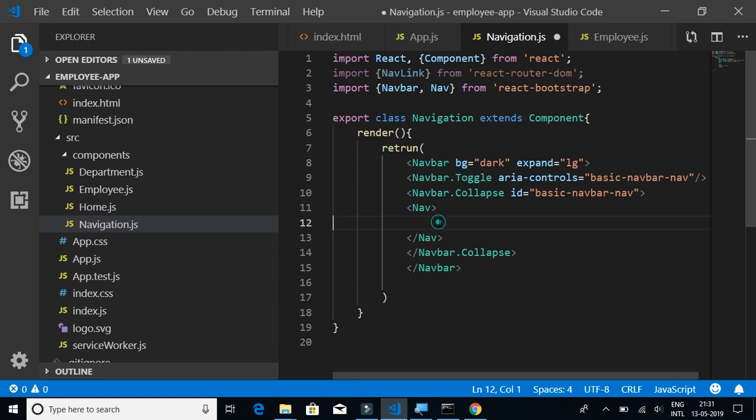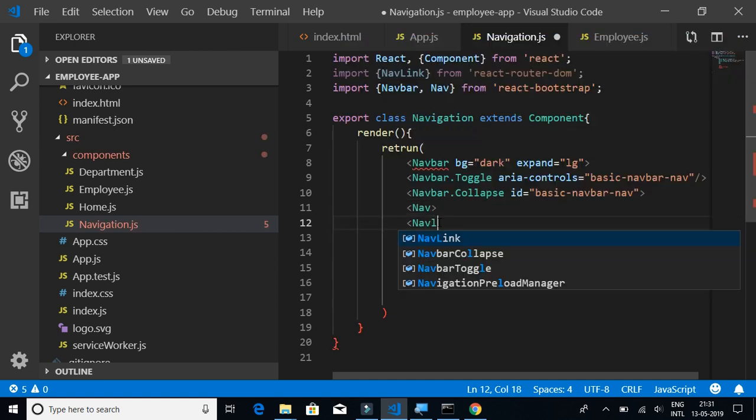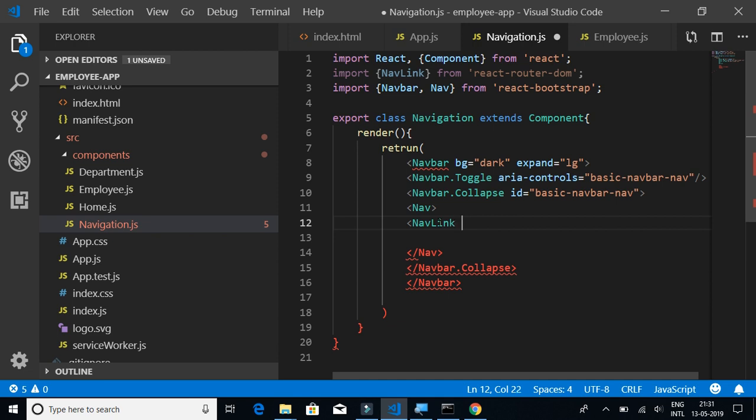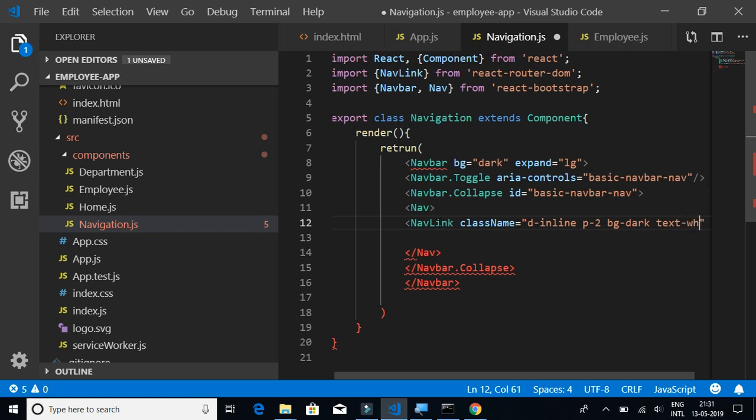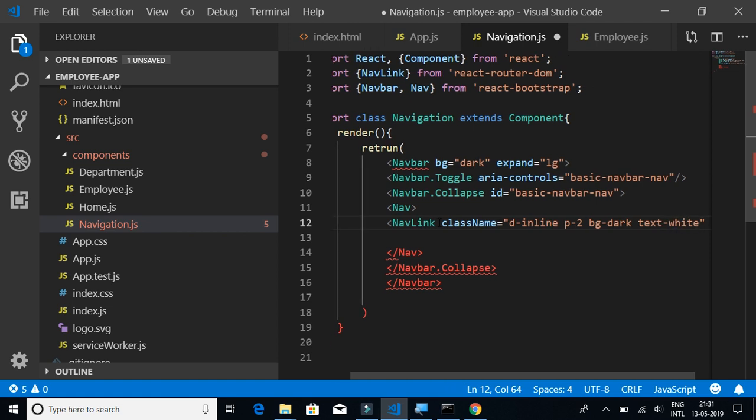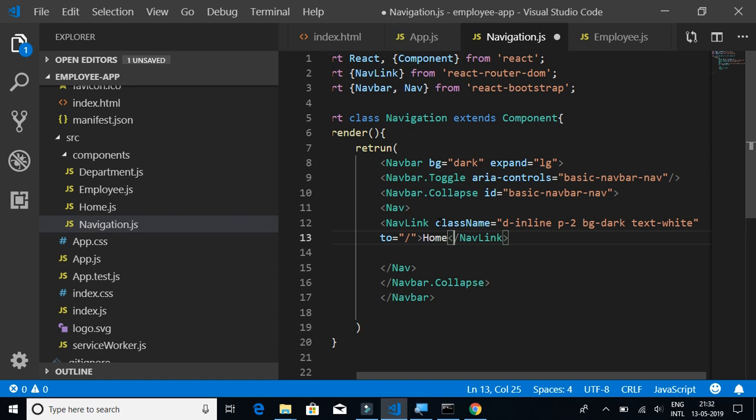What is important is this content here. NavLink, className equals d-inline p2, this is basically just the style of the link. Background dark, text will be white. This is what the navigation link should look like. The 'to' property is where you write where should it navigate to on click of that link. It should navigate to the home page first, and I'll write Home.